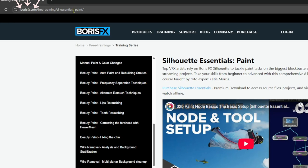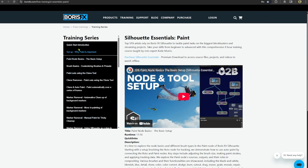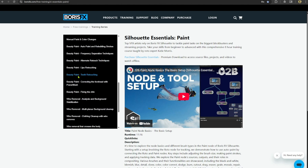Hey everyone, welcome back to yet another tutorial on Silhouette FX. In today's tutorial I'm going to share a few nuggets of knowledge which I absorbed from watching the latest Silhouette paint course from Boris FX, where Katie Morris is teaching production-level paint techniques. Even though I have many years of paint experience, I still found useful tips and tricks. If you want to check out the entire series, go to borisfx.com free training — Silhouette Essential Paint — also linked in the description.